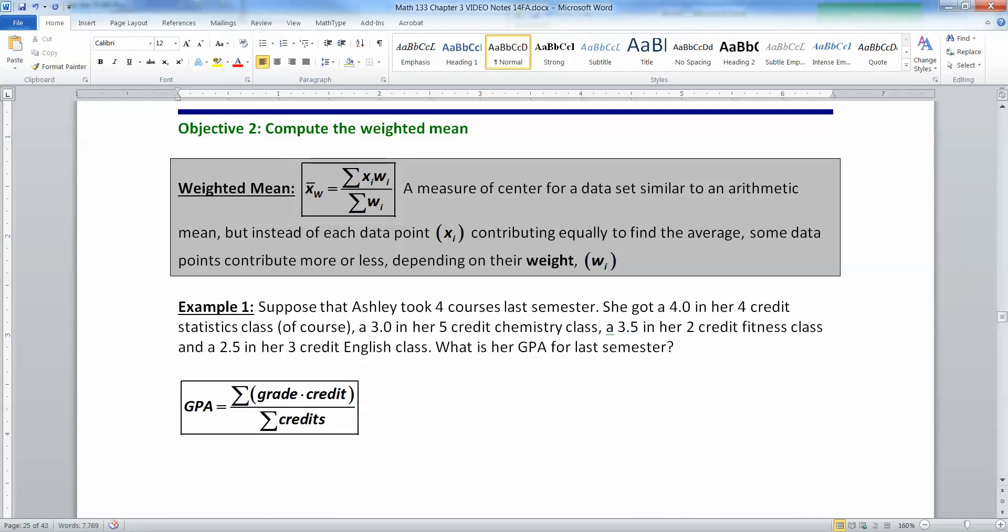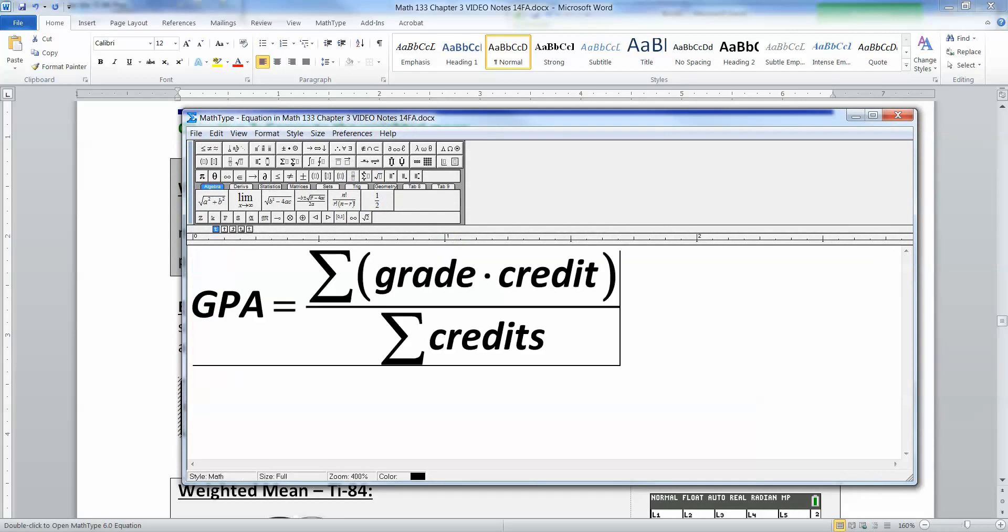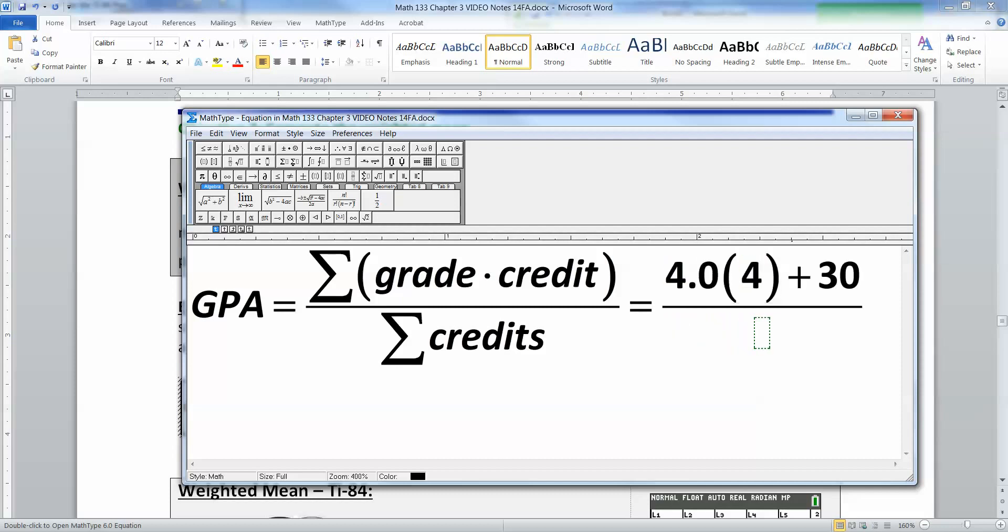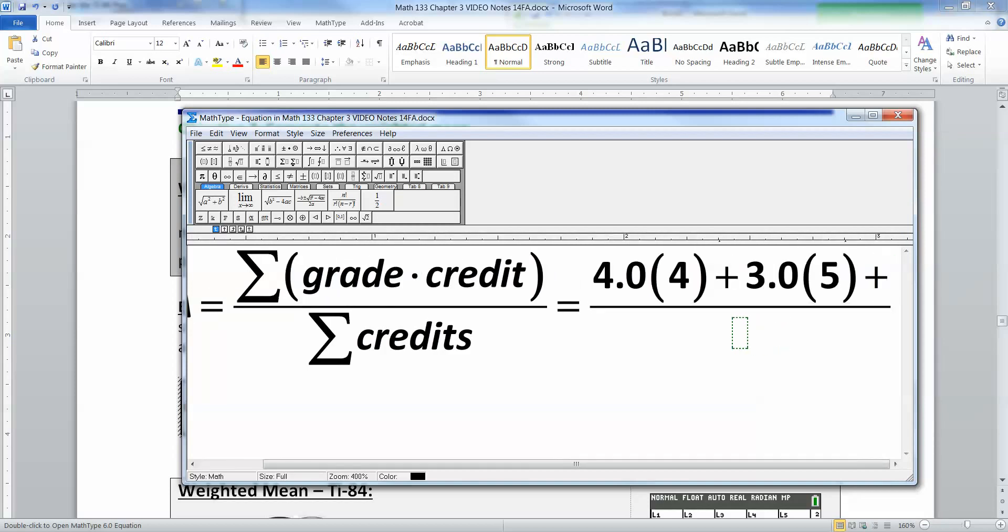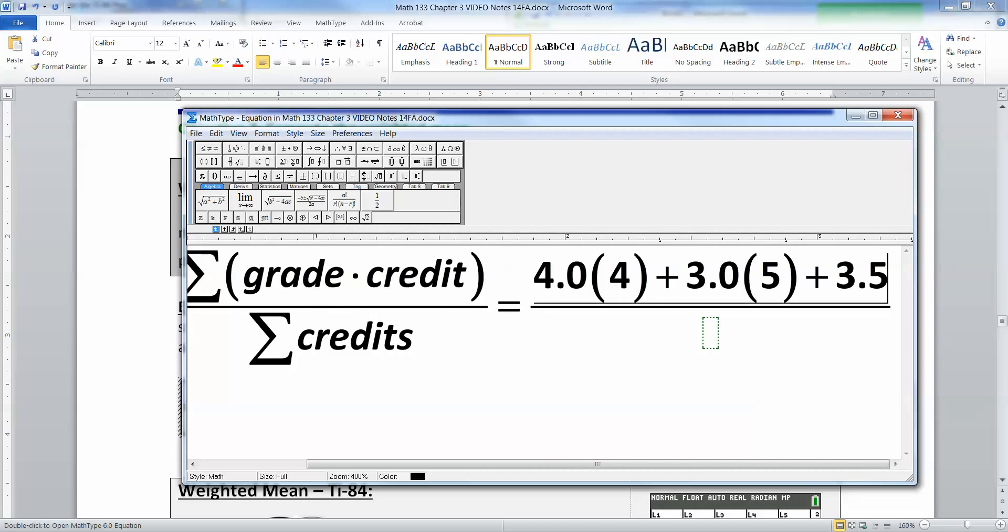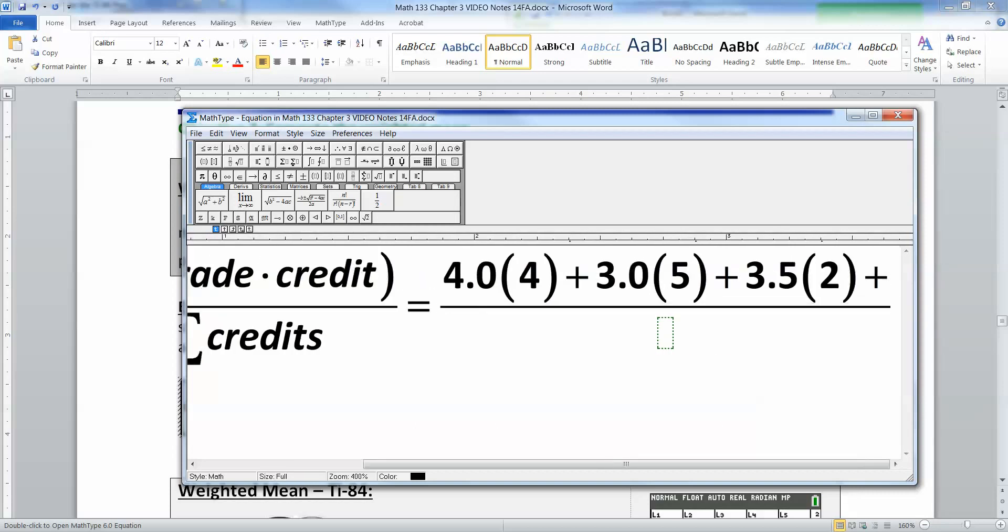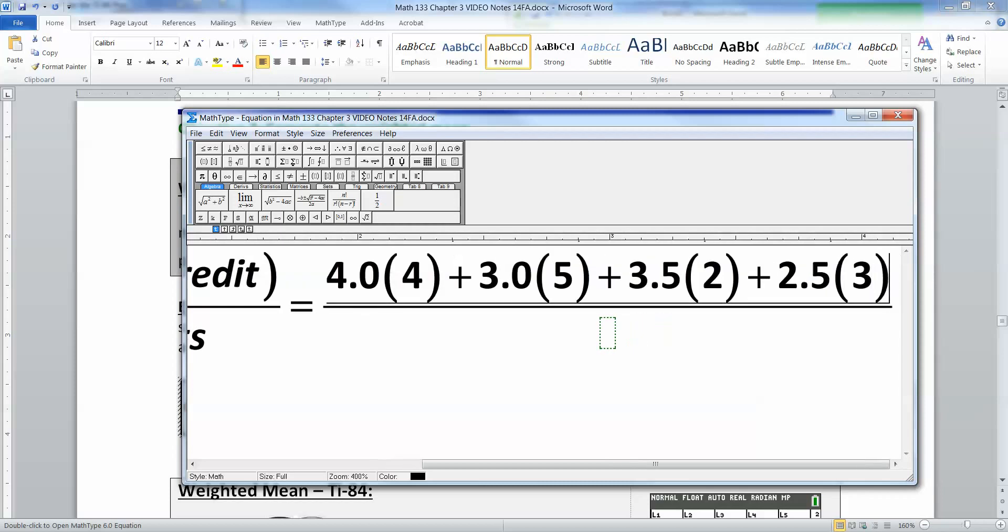The GPA as a weighted mean will be the grades times the credits all added up, divided by the credits all added up. So we have 4.0 times 4 credits plus 3.0 times 5 credits plus 3.5 times 2 credits plus 2.5 times 3 credits, all added up and divided by 4 plus 5 plus 2 plus 3.